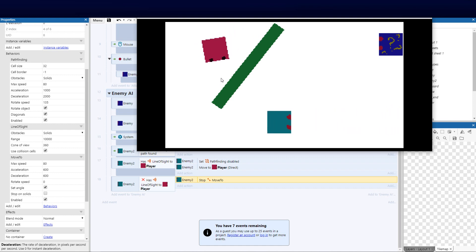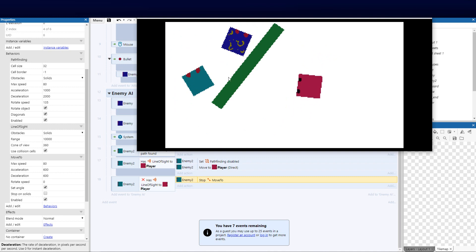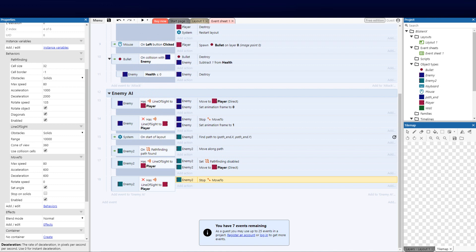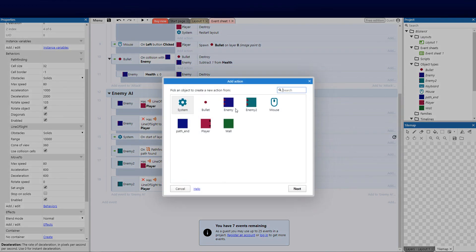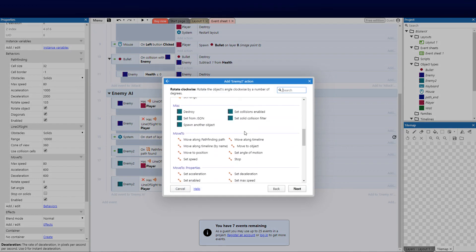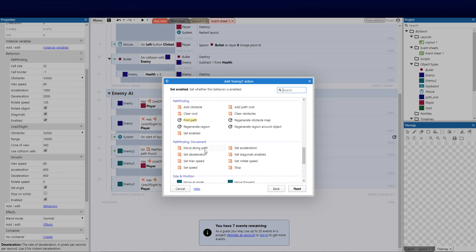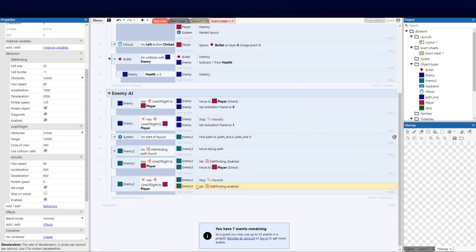Now add one more event under 'does not have line of sight': re-enable the pathfinding behavior. Go to Enemy2 → Set Property → Enabled → Enabled. So when he loses sight of the player, he stops chasing and resumes following the path. Let's test that theory — he's doing his patrol, doesn't see me yet, now he sees me and chases, then I break line of sight and he re-enables the path.